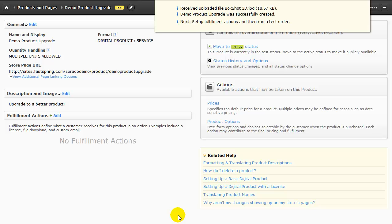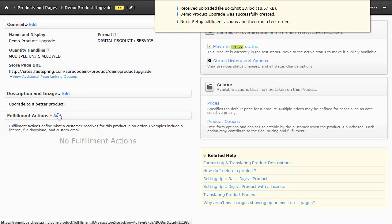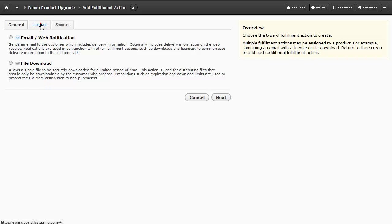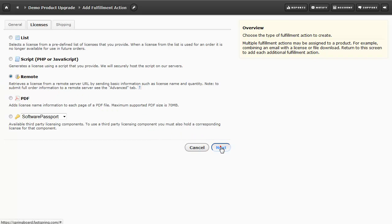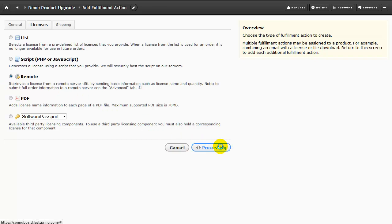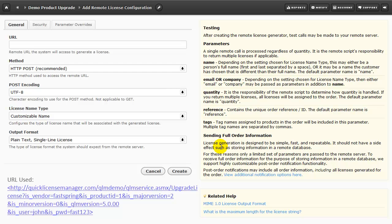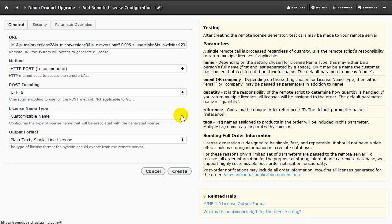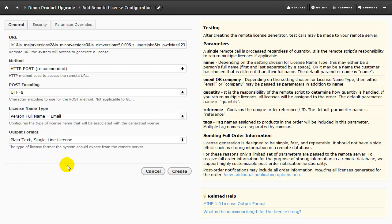Now let's add our first fulfillment option. As before, we'll click on the Licenses tab, and then choose Remote, and select Next to paste the URL. The upgrade URL is different than a normal URL. Please refer to the online help. And then update the license name type, as we did before. We'll click on Create and Save.